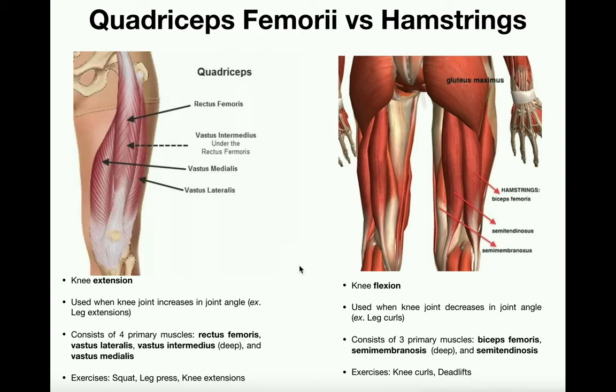Hopefully this video makes sense and you understand a little bit about the quadriceps femoris and the hamstrings.